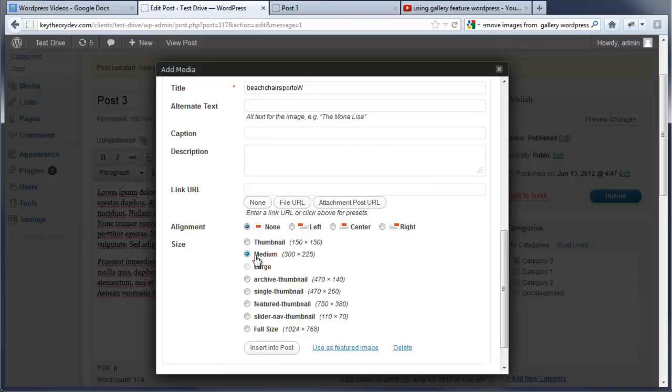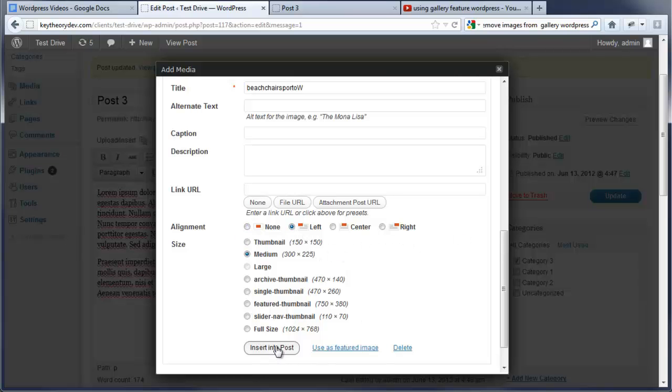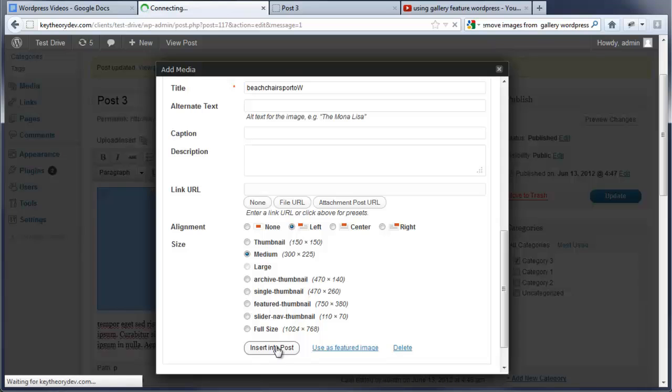We're going to select medium and then we're going to have it aligned to the left. This is pretty simple and straightforward. And we're going to go insert into post. Now we're going to go update.